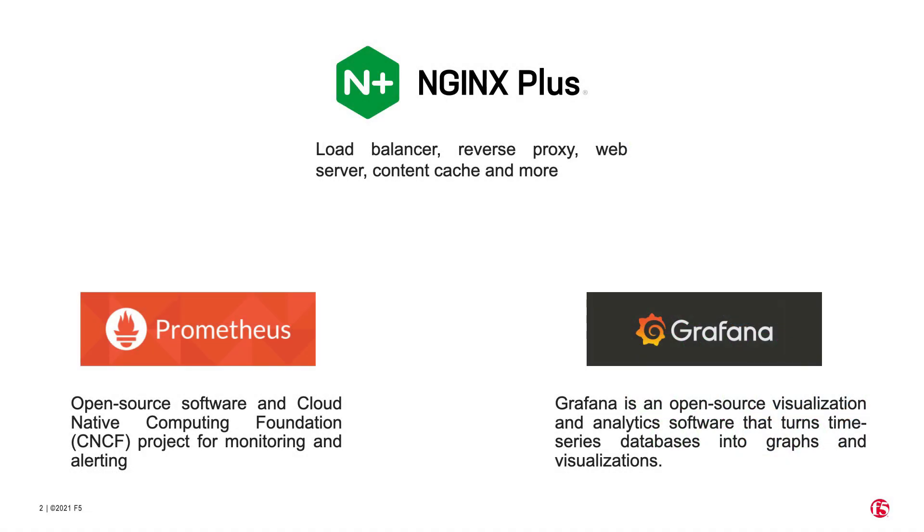NGINX Plus is our enterprise-grade NGINX offering. It's a fully supported all-in-one load balancer, reverse proxy, and web server solution.